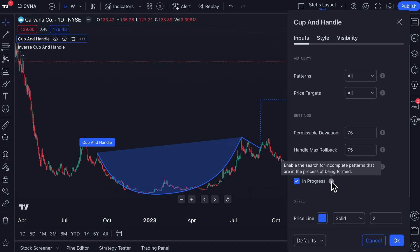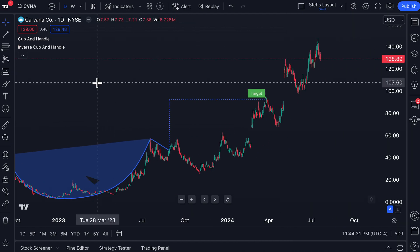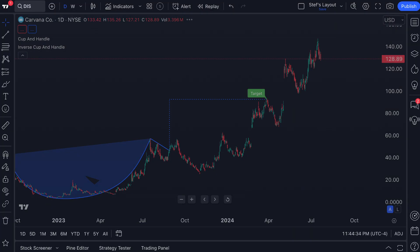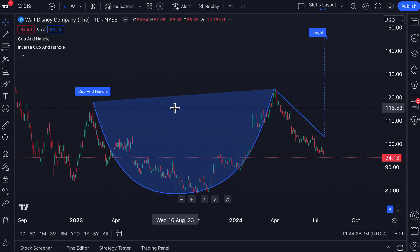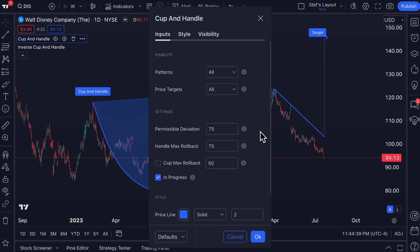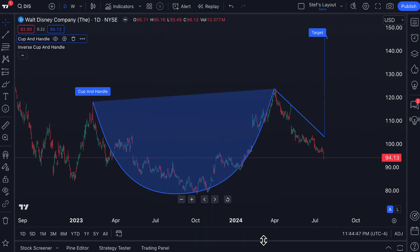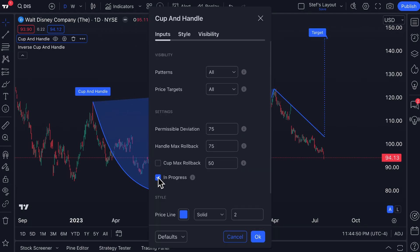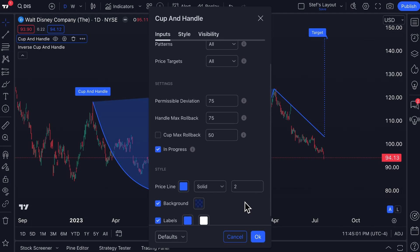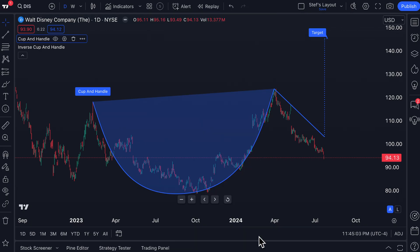Another very important setting is In Progress — toggling it on or off. Hovering over the tooltip: enabling In Progress means enabling the search for incomplete patterns that are in the process of being formed. A good example is the Disney chart we showed earlier, where the cup and handle is still forming. When you have In Progress toggled off, it will no longer identify cup and handles currently forming — it will only look for patterns that have potentially completed.